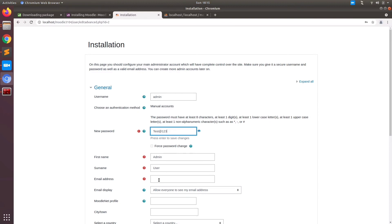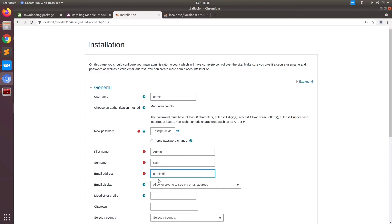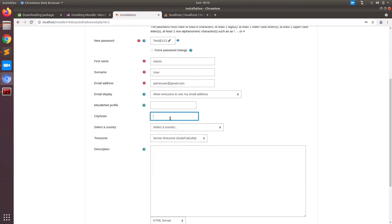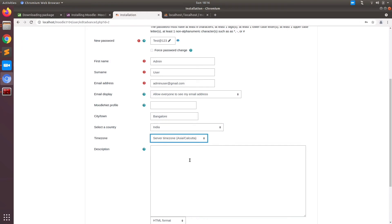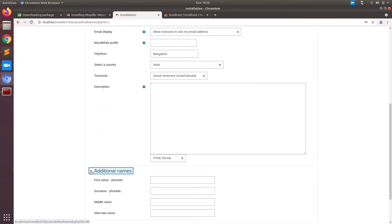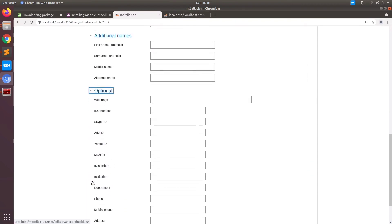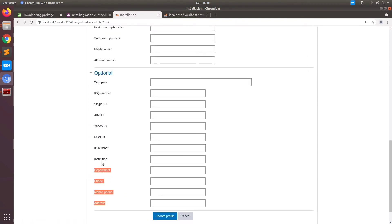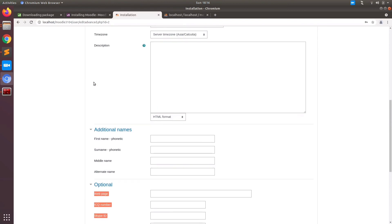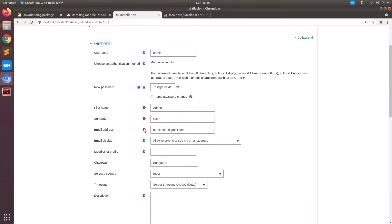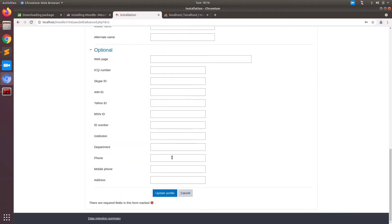Just put a username as per your wish, a simple password, and fill in all the compulsory fields marked in red. Put an email — it might not be a real email ID. I am putting admin user at gmail.com. Other fields you can leave as optional. City and timezone you can select as per your current location. The additional name fields you can come back to later by logging into the admin profile. I am just going to skip those fields and move on to the next page.